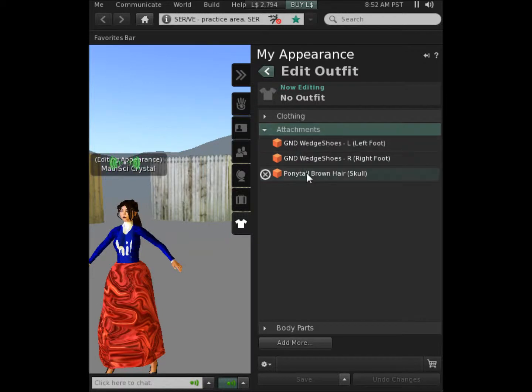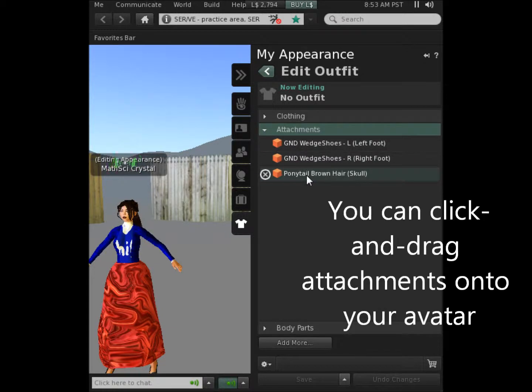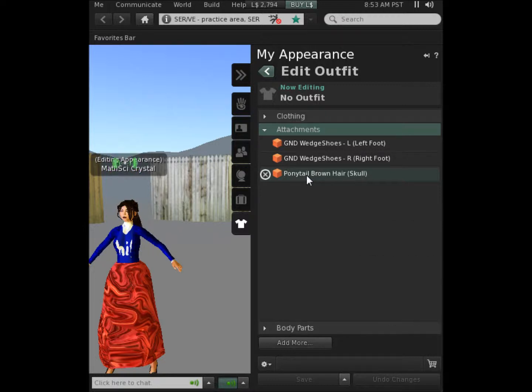As you can see, my hair is actually an attachment. It's attached to my skull. I could remove that. My shoes are attachments as well.